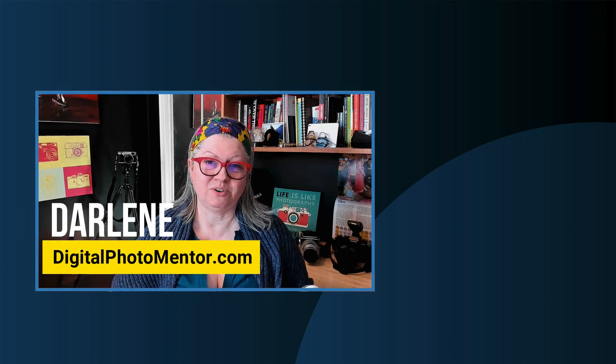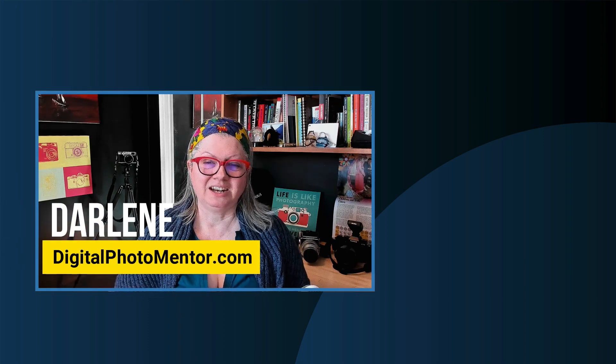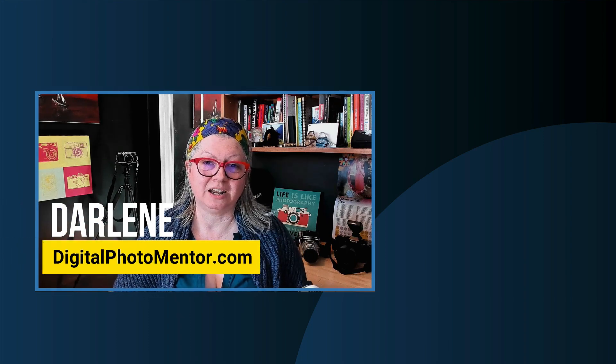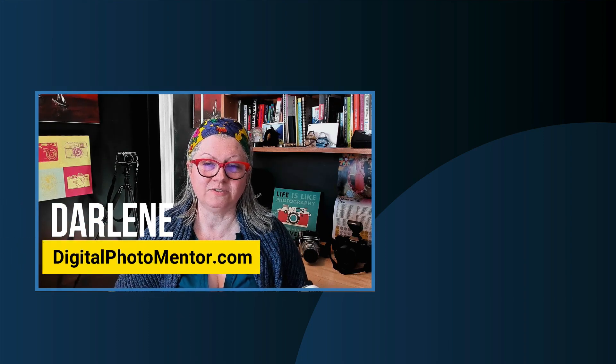I'm Darlene with Digital Photo Mentor and I teach beginning and intermediate photographers like you how to improve your photography right from capture in the camera all the way through to the photo editing process and the final image.